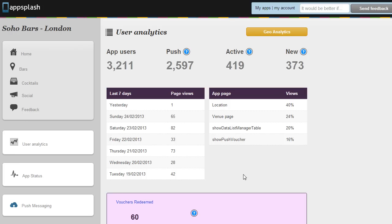So that's the standard analytics that comes with these apps, but if you have GeoWave enabled you can also get the GeoAnalytics which is where it starts to get quite interesting.